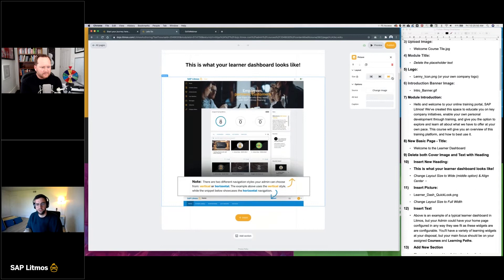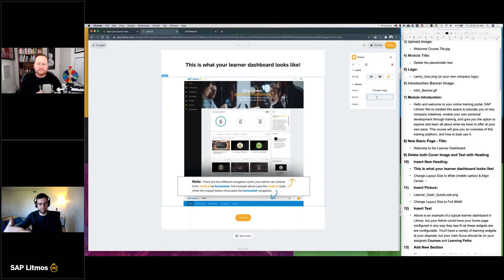Take note that you can also add alt text. If the image does not load for whatever reason, there'll be text as a placeholder. This is also important for accessibility — somebody who's vision impaired will have a placeholder there instead of the image. Be good to add some helpful language right there as well.